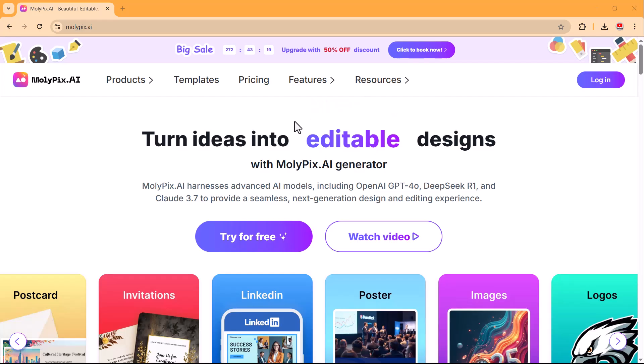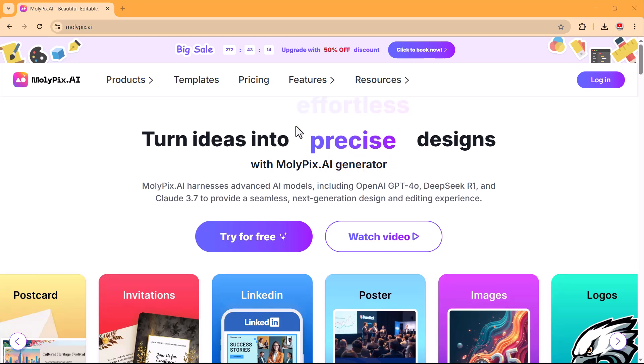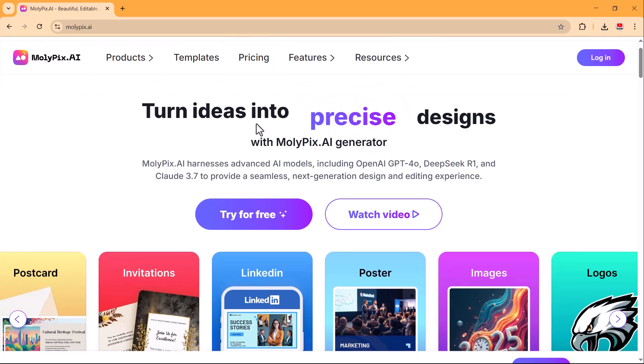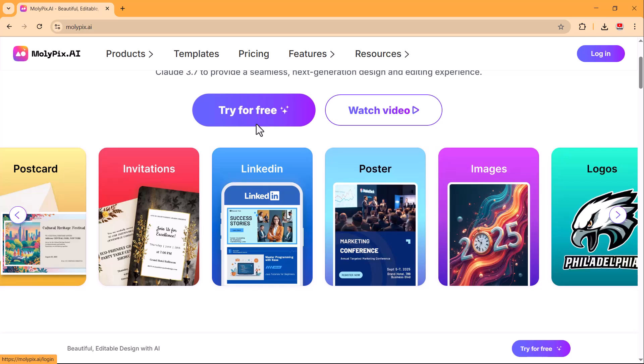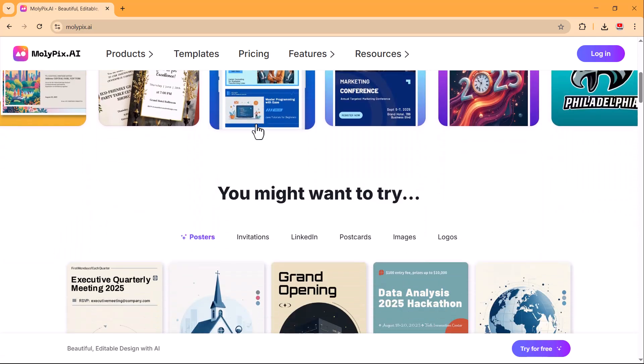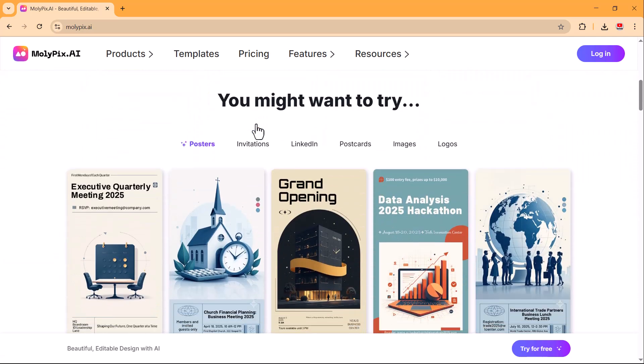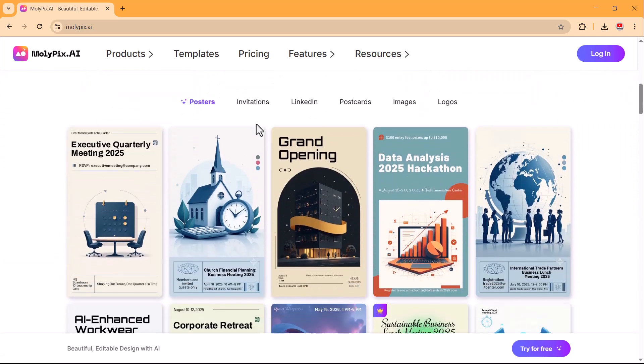Hi everyone, welcome back to TechMe. Are you struggling with design? Hiring a professional team is expensive and learning complex design software takes forever. What if you could create professional editable designs in just seconds without any prior experience?